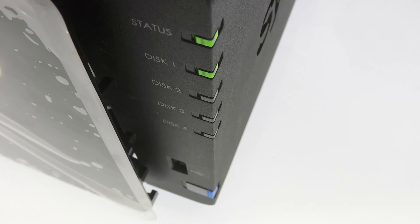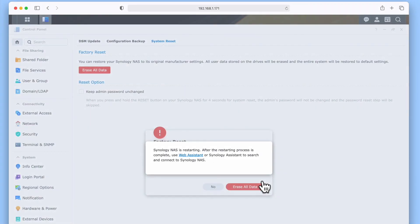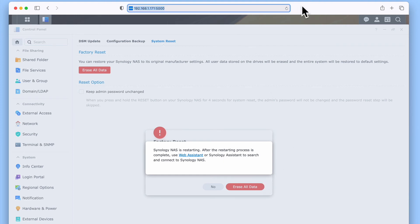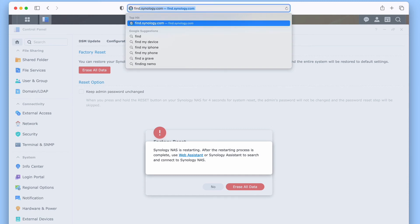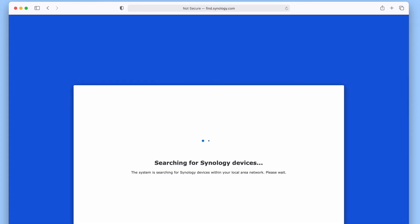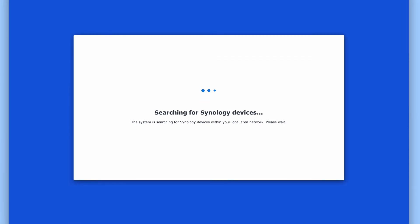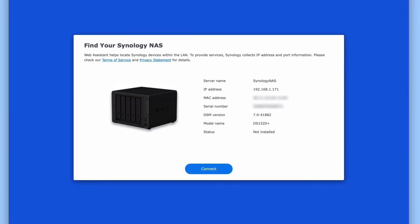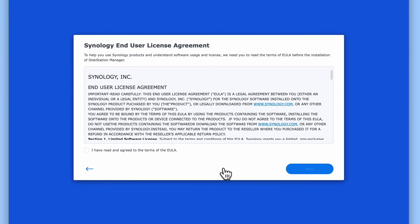After our NAS has rebooted, we can confirm that our NAS has been returned to its factory defaults by trying to connect to it. If from the address bar of our browser we type find.synology.com and press Enter, the Synology Assistant will search our home network and give us the option to reconnect to our old NAS. If we select Connect, after agreeing to Synology's End User Licence Agreement, we are presented with an option to re-set up our NAS from scratch.